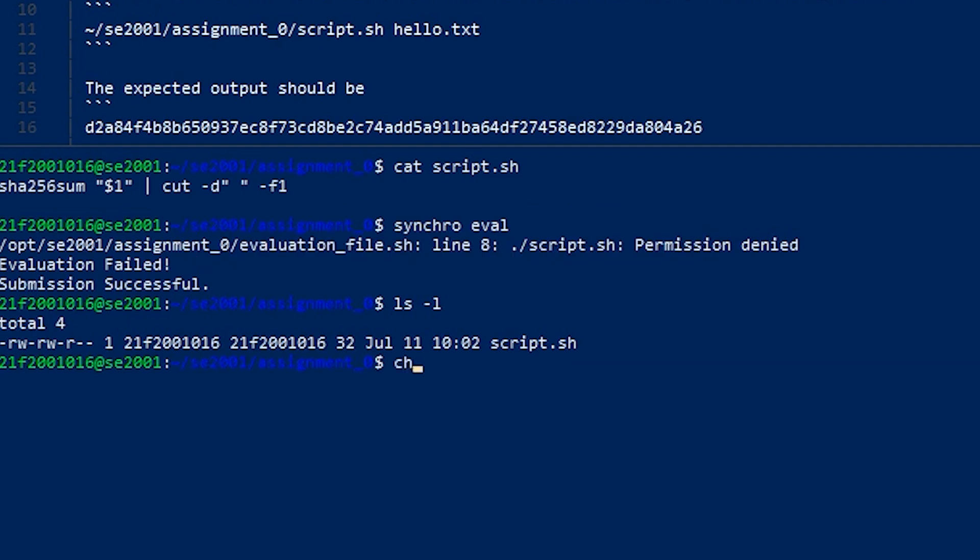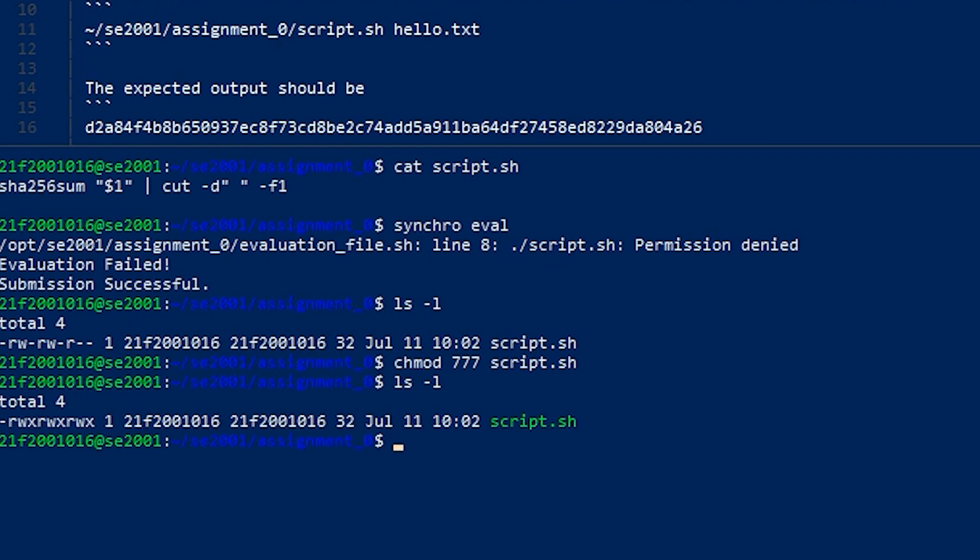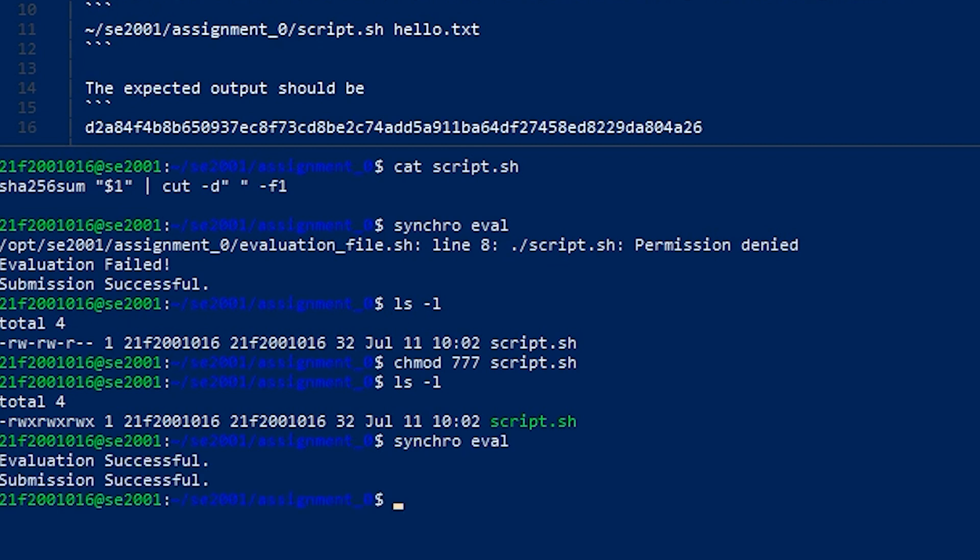chmod 777 script.sh. Now we have every permission for this file and we will just do synchro eval. For marking your submission you have to do synchro eval every time.